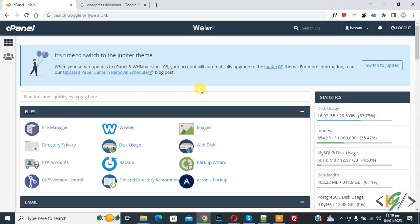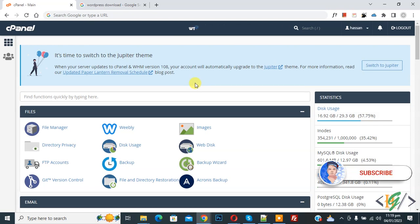Bismillahir Rahmanir Raheem. Assalamualaikum, my name is Asan and today we are going to replace WordPress core files and folders in cPanel. Before starting, please subscribe to my channel. Thank you, now back to our work.